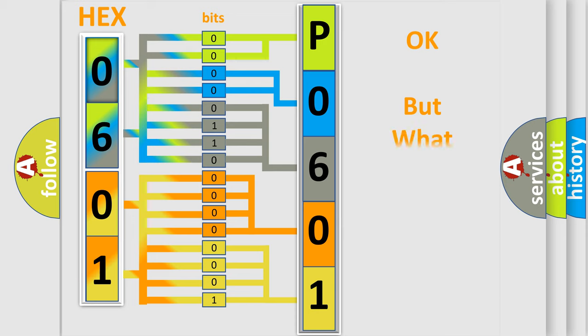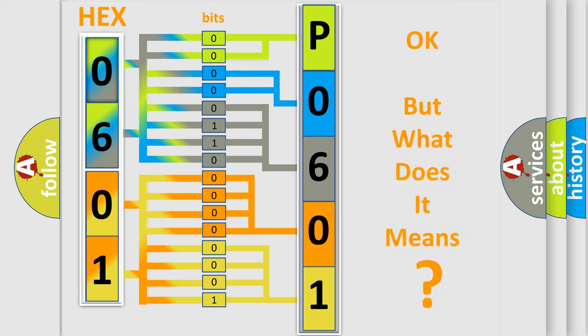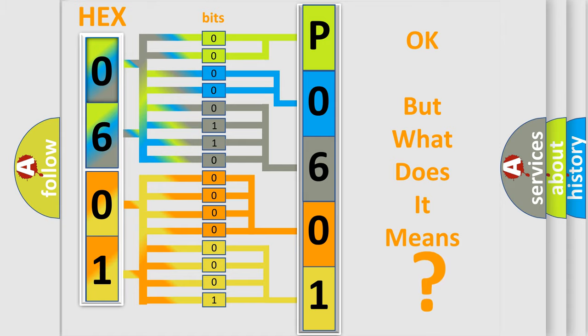The number itself does not make sense to us if we cannot assign information about it to what it actually expresses. So, what does the diagnostic trouble code P0601 interpret specifically for car manufacturers?